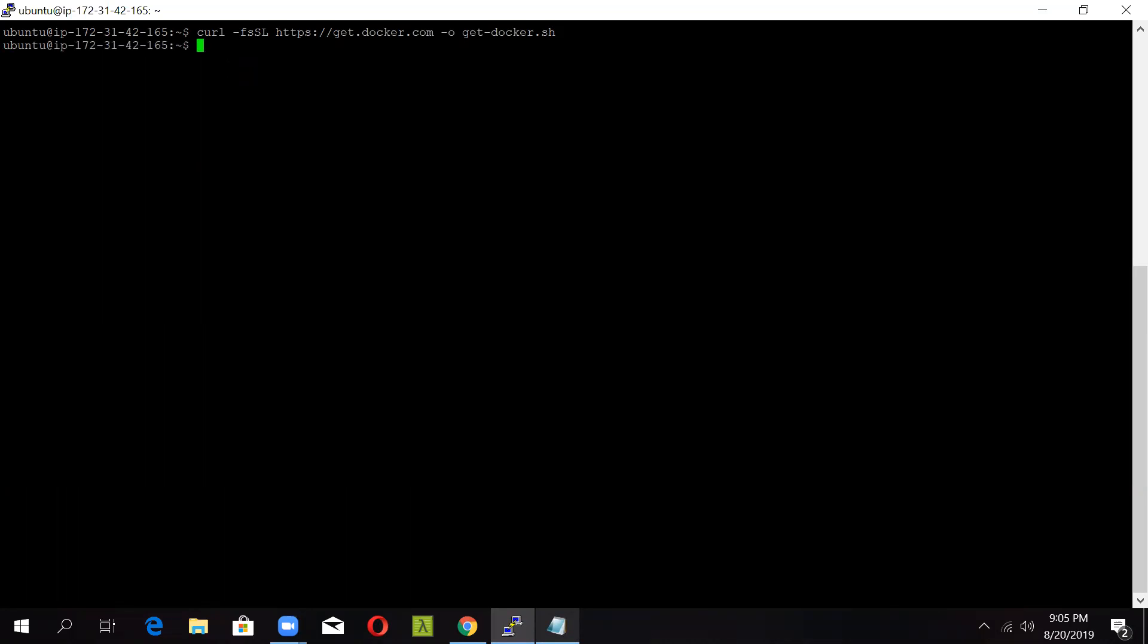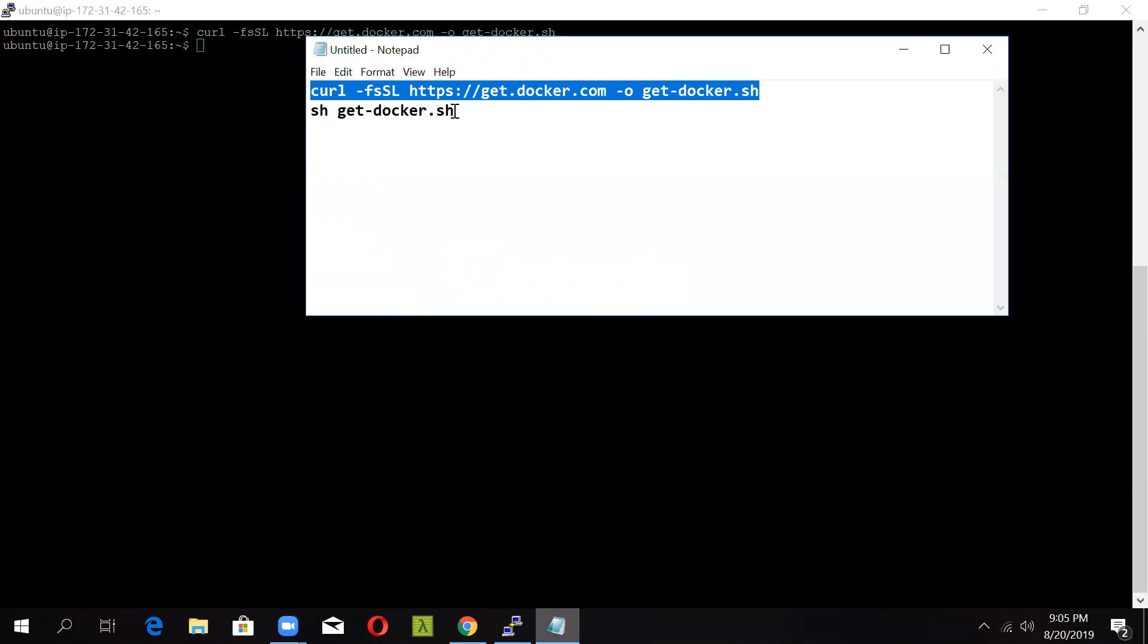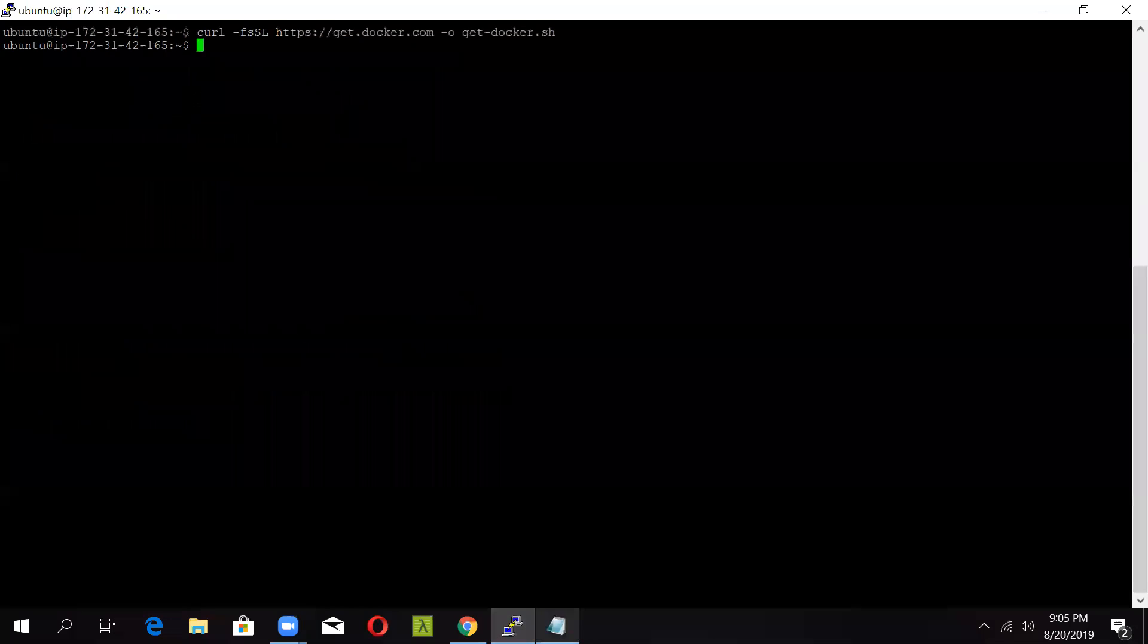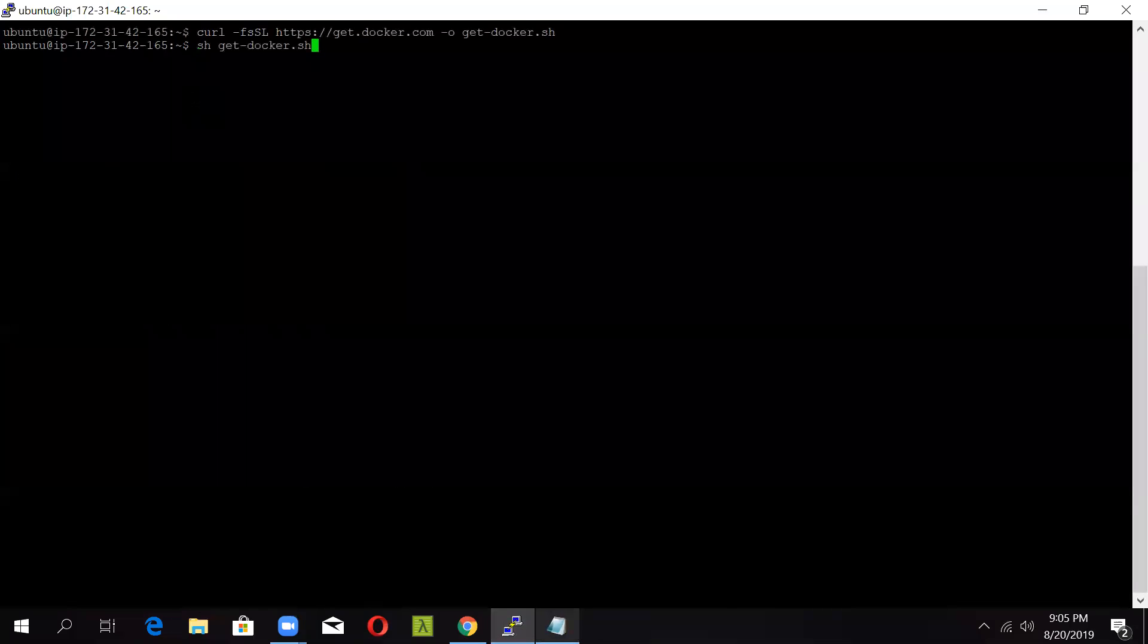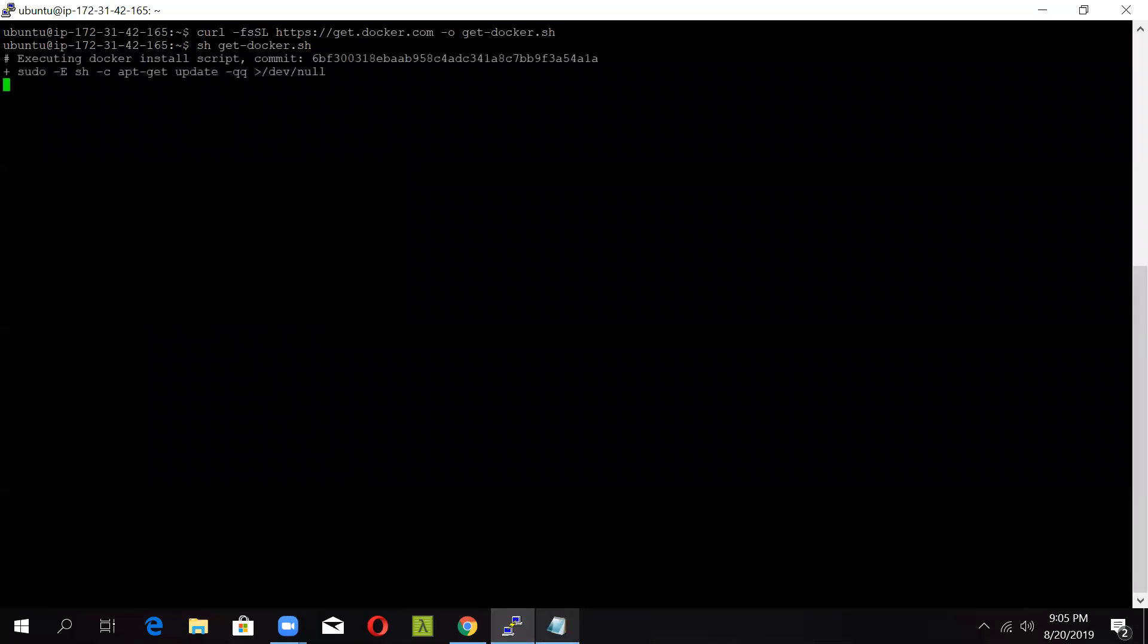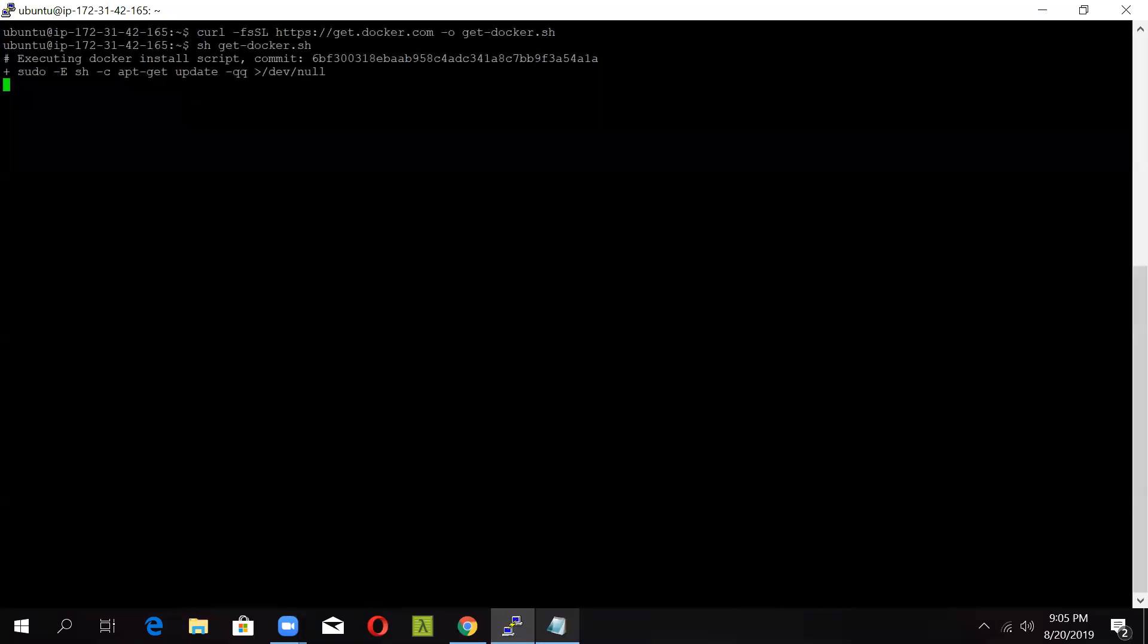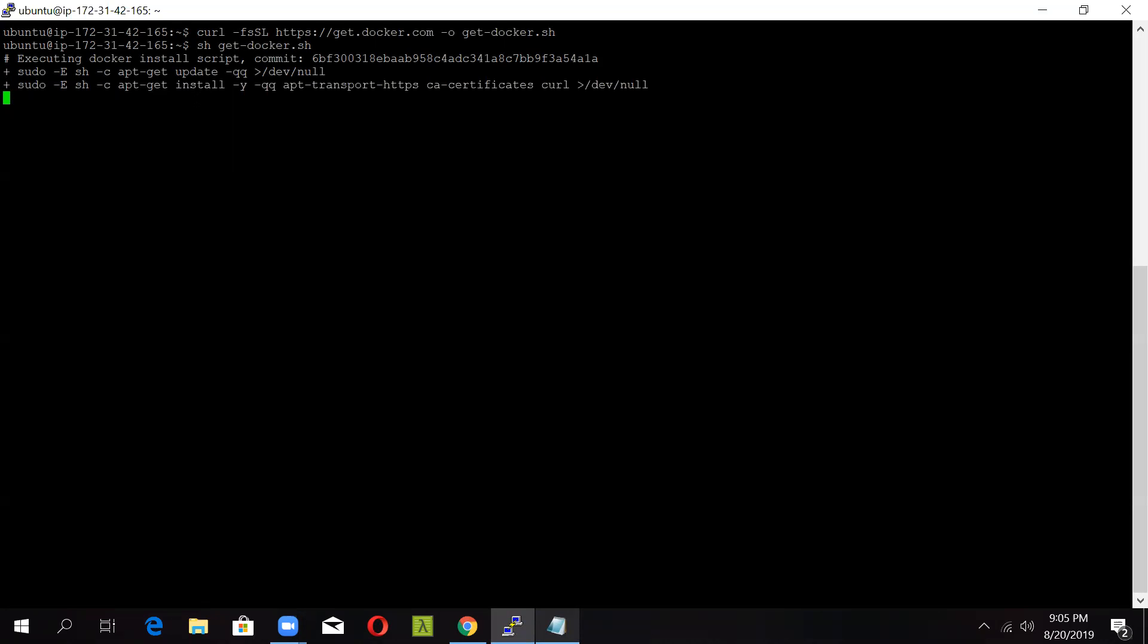Okay, now secondly, just copy this sh command and fire it. Once this is done, we will get a notification to add our users to the Docker group. There is no need to type in sudo with each and every command. So let's wait for the installation.